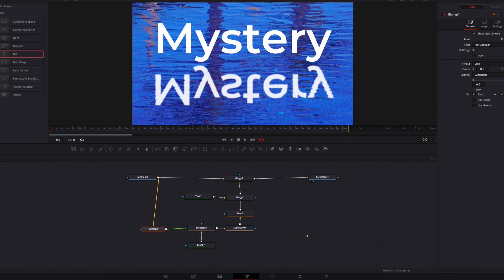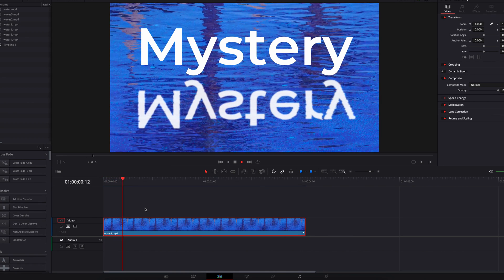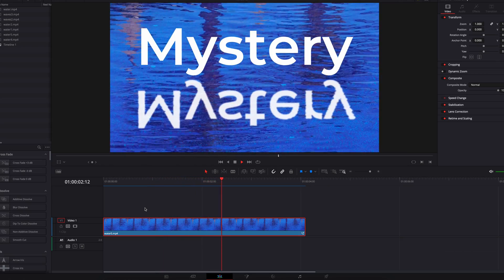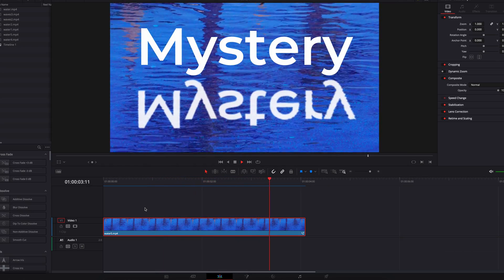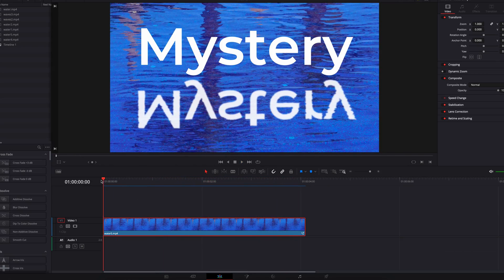Now if we drag Media Out 1 into the viewer and come back to the Edit page, we can already see that we have created a text rippling effect based on the movement of the water waves from our video. But we're not done yet.